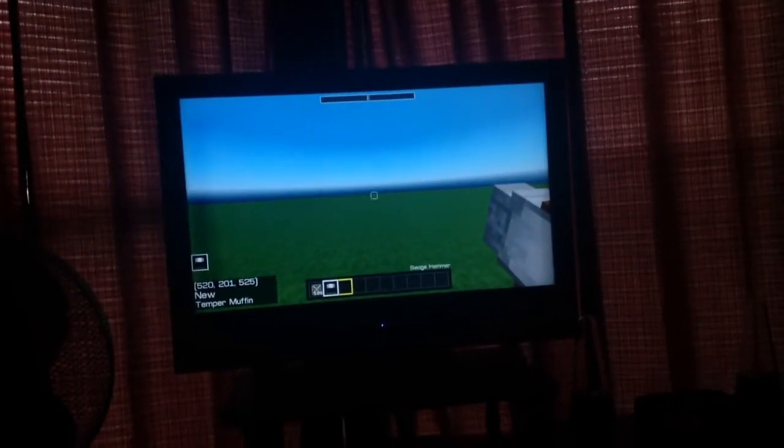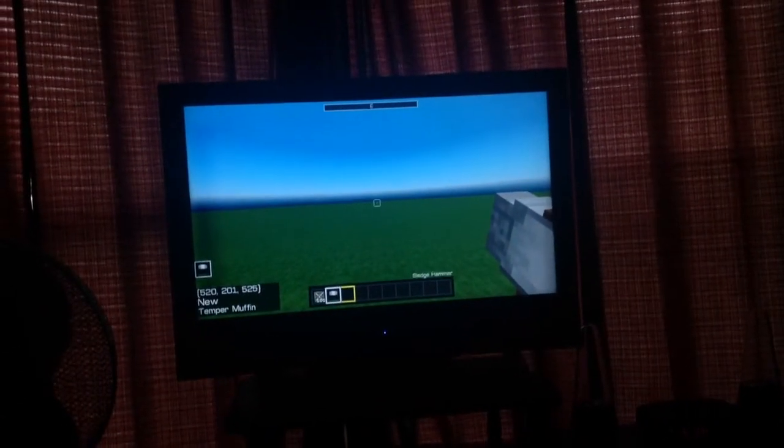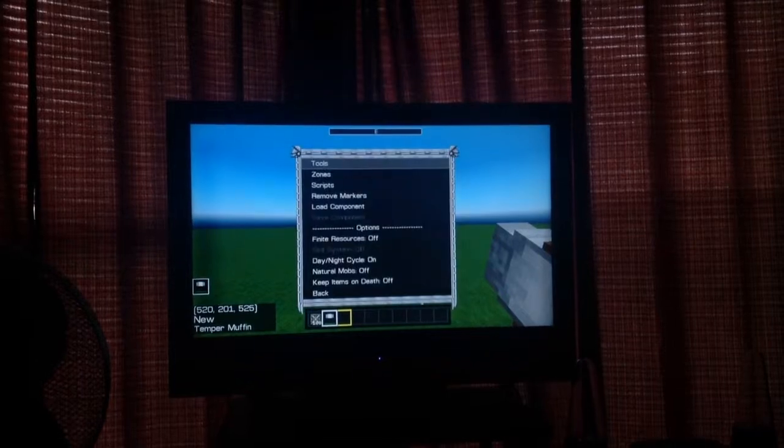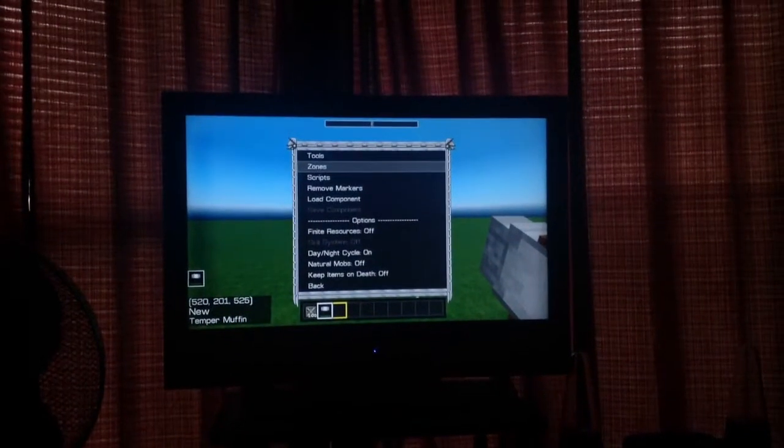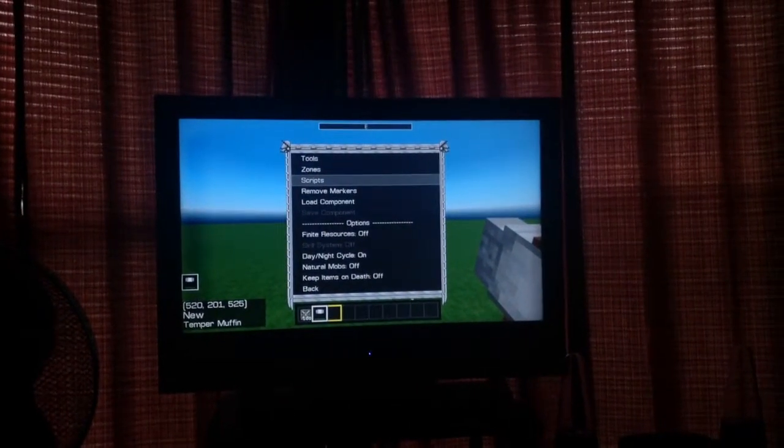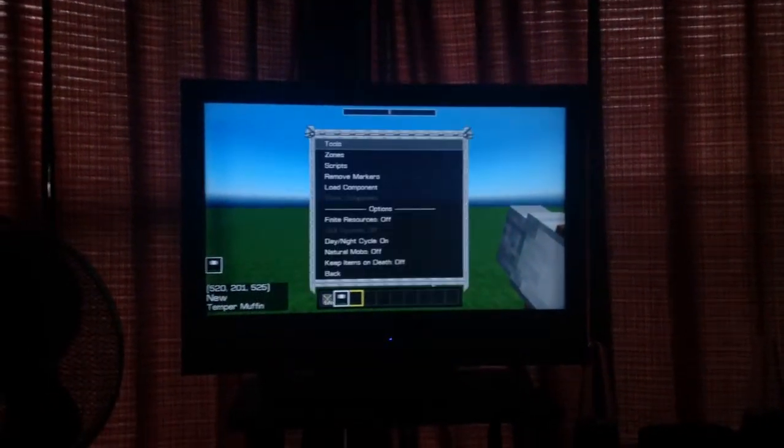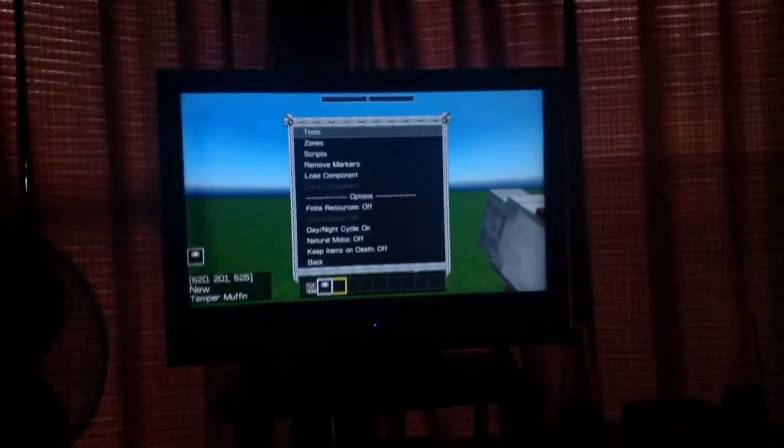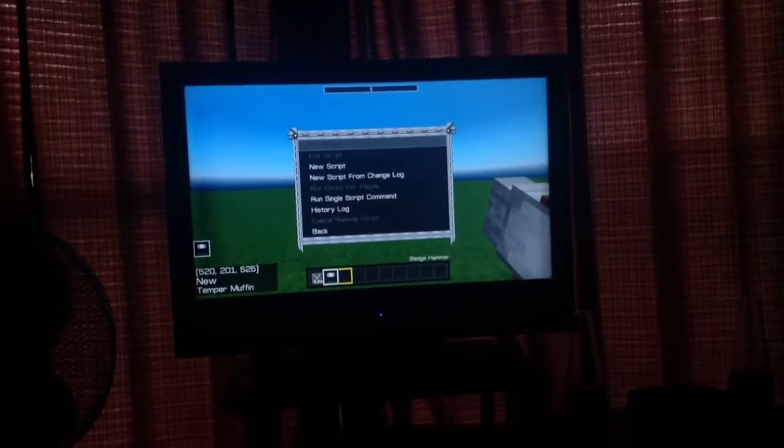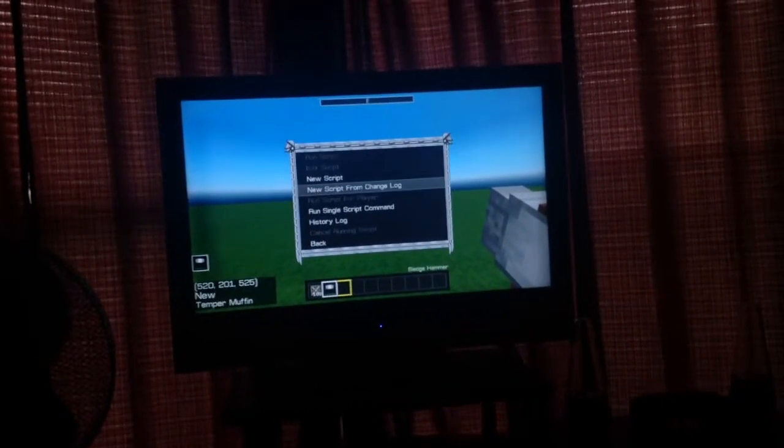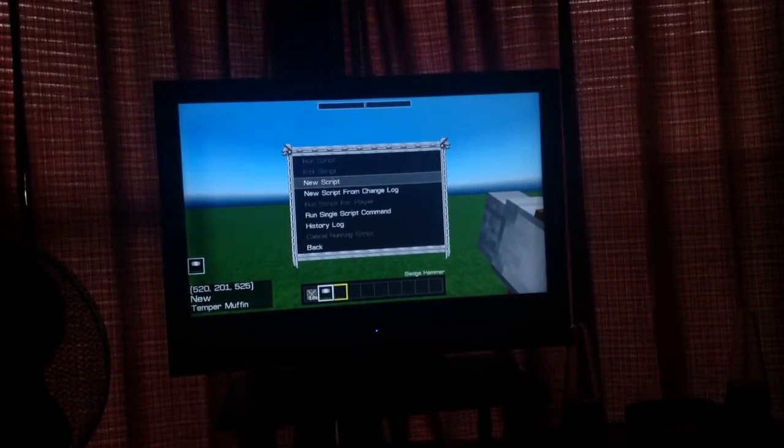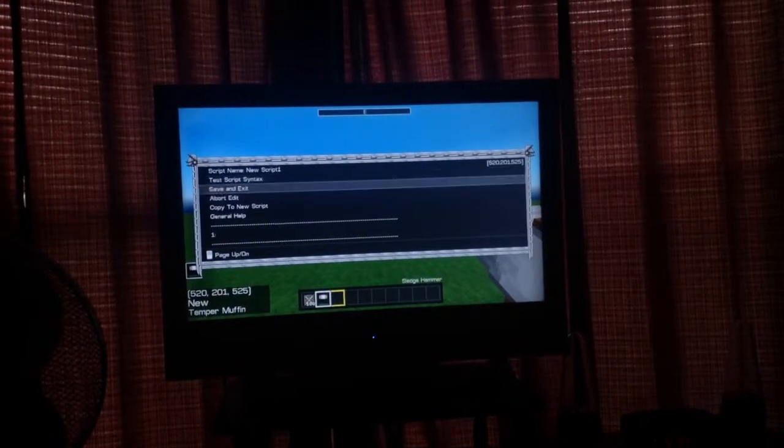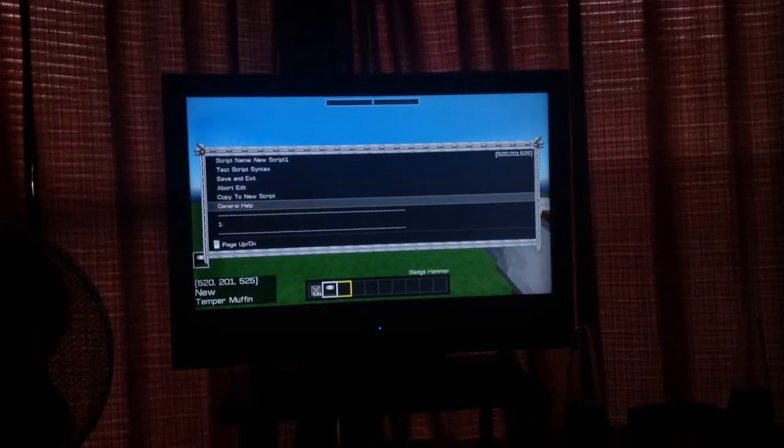Hey guys, it's Mo from ProjectionC and I'm going to show you how to script on Total Miner Forge. You want to press down on the D-pad, go down to Scripts, New Script, then you get to this.